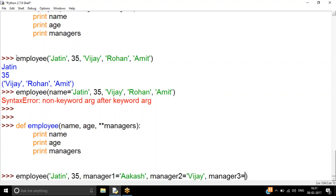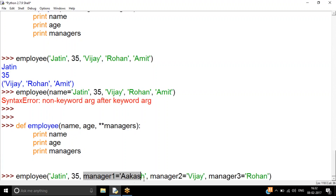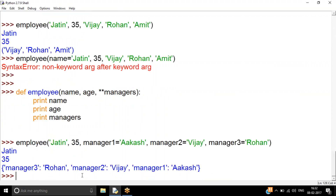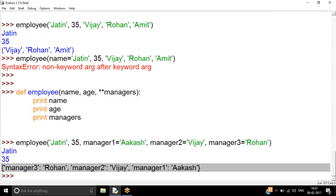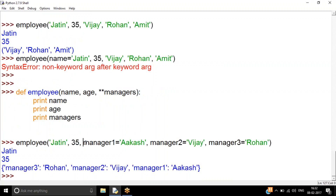When using `**kwargs`, the result is stored as a dictionary: the argument names become keys and the values become values. So `manager1` → `'Akash'`, `manager2` → `'Vijay'`, `manager3` → `'Rohan'` — all stored in a dictionary inside the `managers` variable.